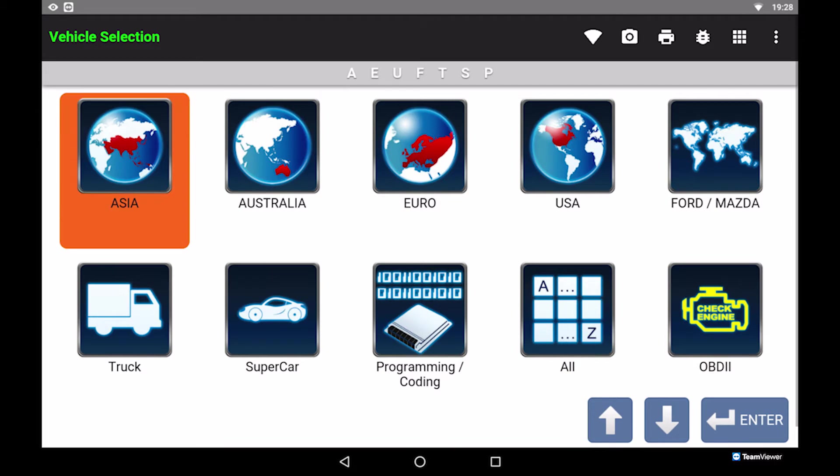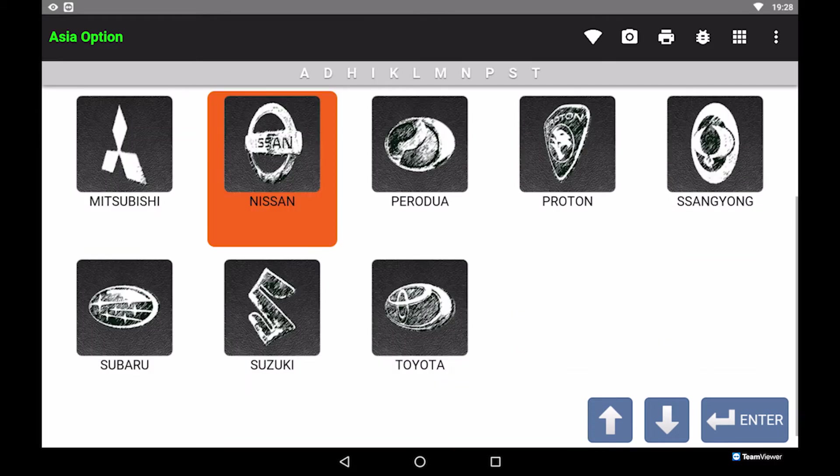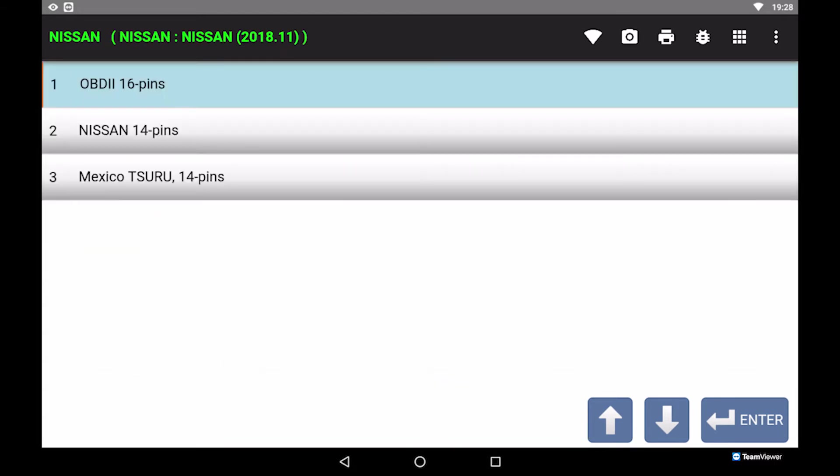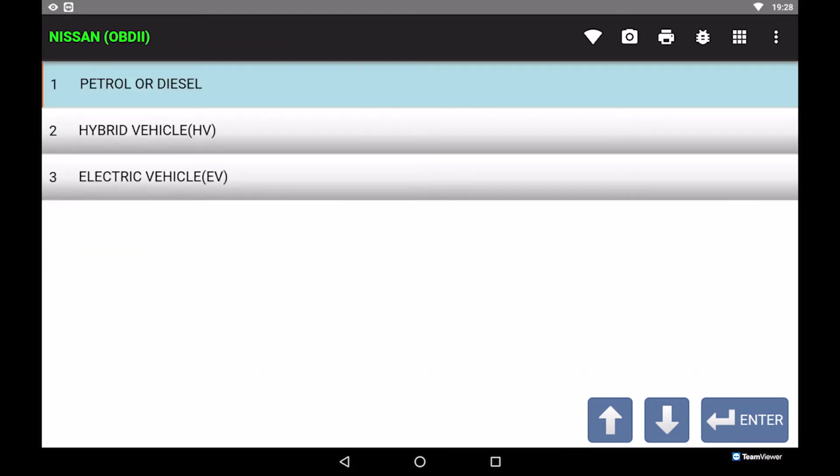Select Asia, then select Nissan. Select OBD216 pin, then select petrol engine.